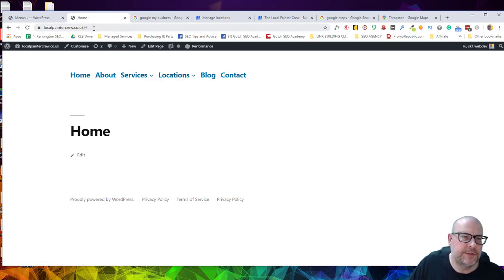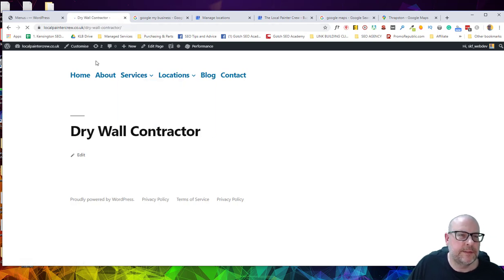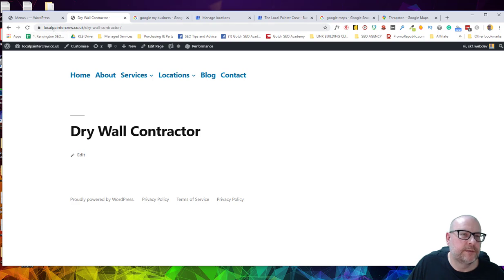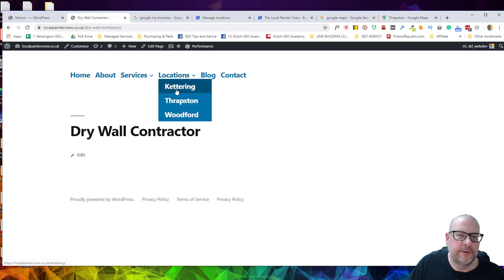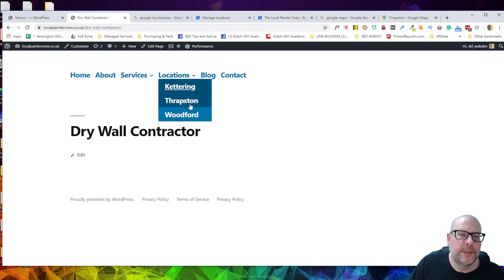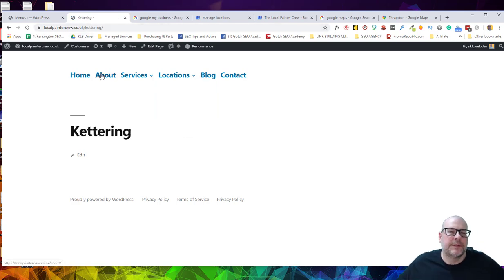So now when we refresh this page, we've got our services. And we've got our locations. Now, on the services, it's just a link that goes nowhere. So when we click on this, you can see that we've got our domain and then we've got the service. And on a location, you can see that we've got this.